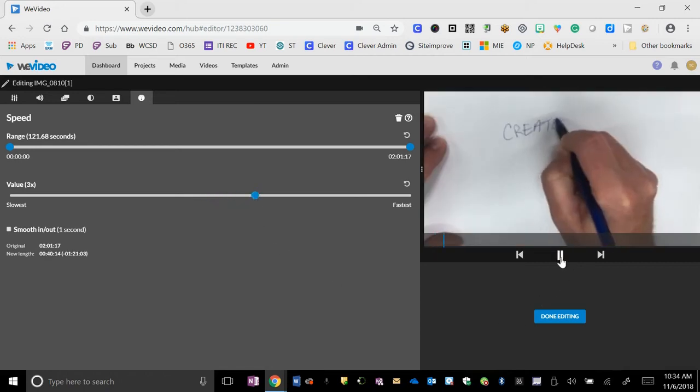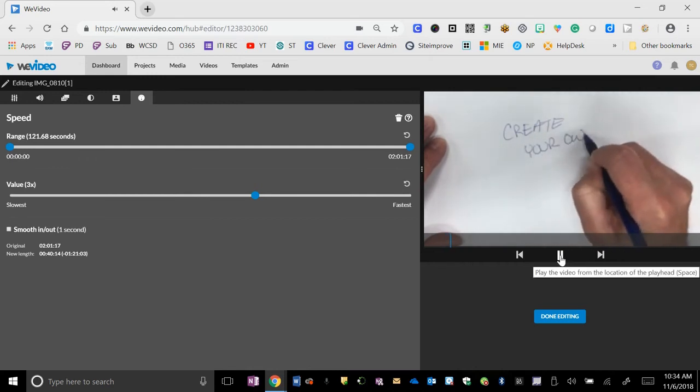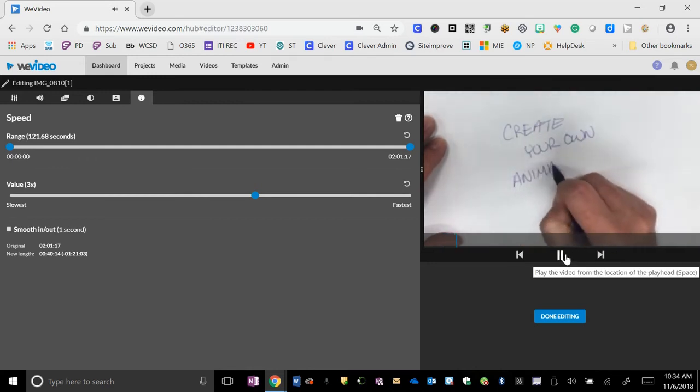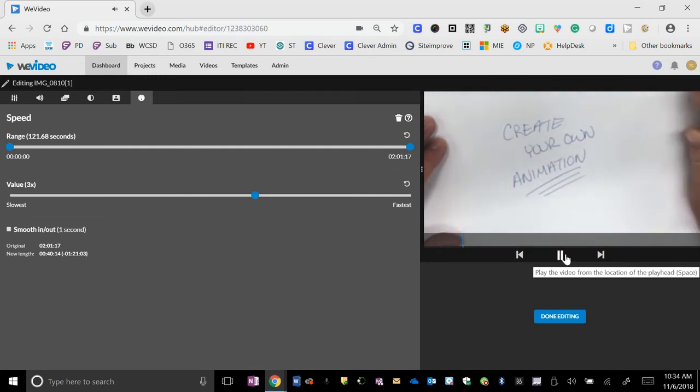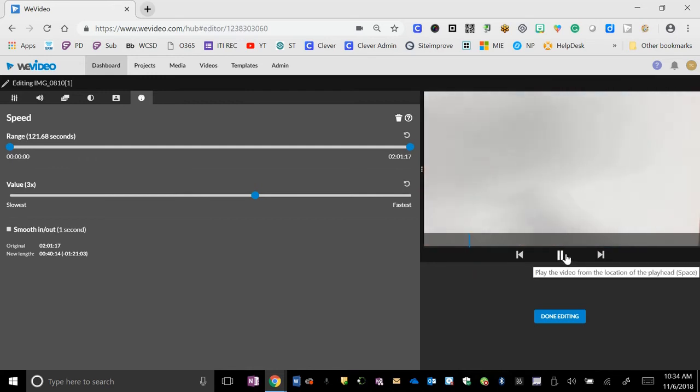You can play it. And if it's what you want, great. If it's not what you want, you have to keep kind of playing with the speed of things.